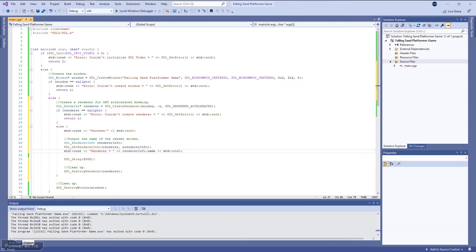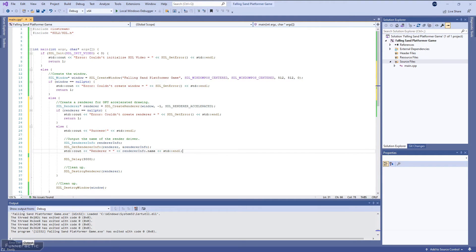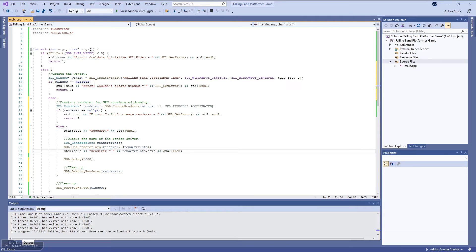In addition, let's output the name of the renderer to the console. So to do this, we're going to call the SDL_GetRenderInfo function to fill a SDL_RendererInfo structure with the information about the renderer. Then we're going to output the name contained within the structure to the console.